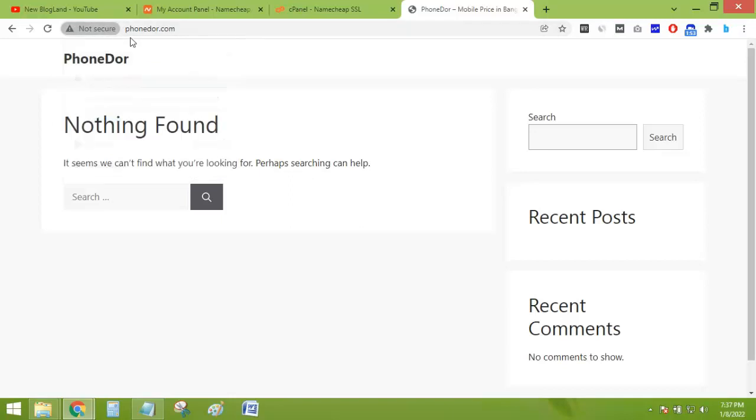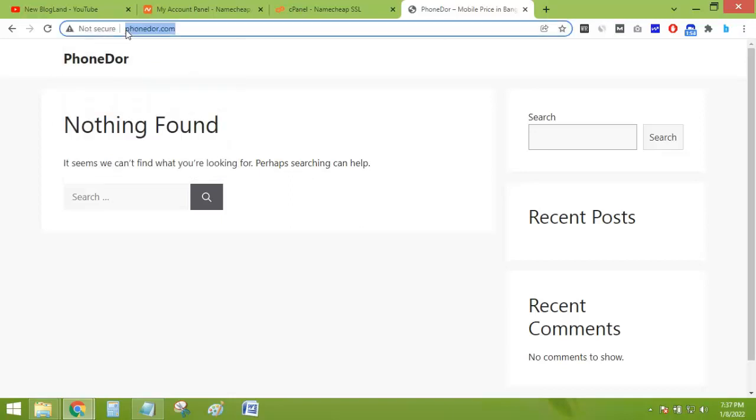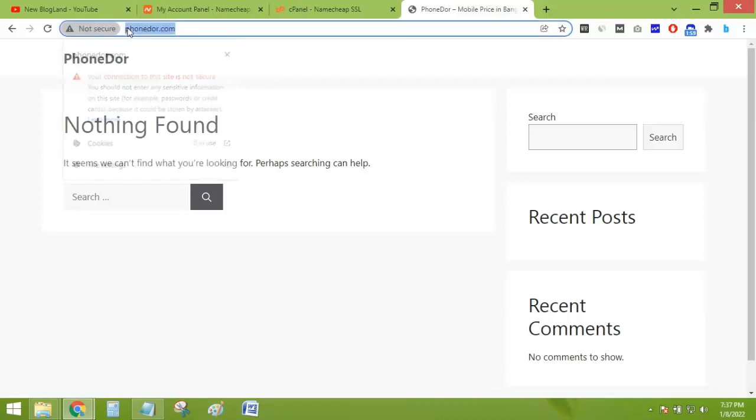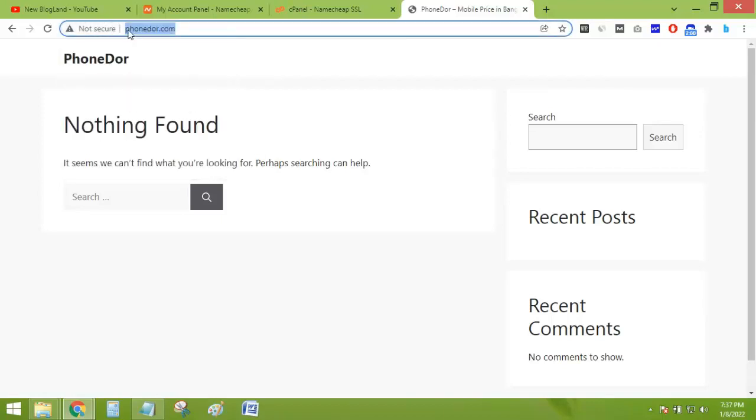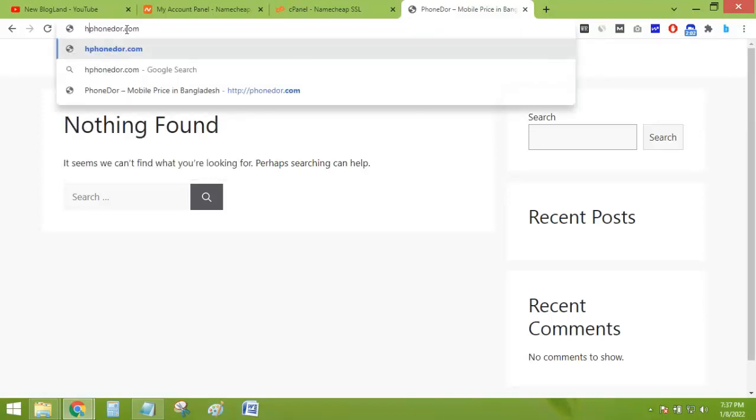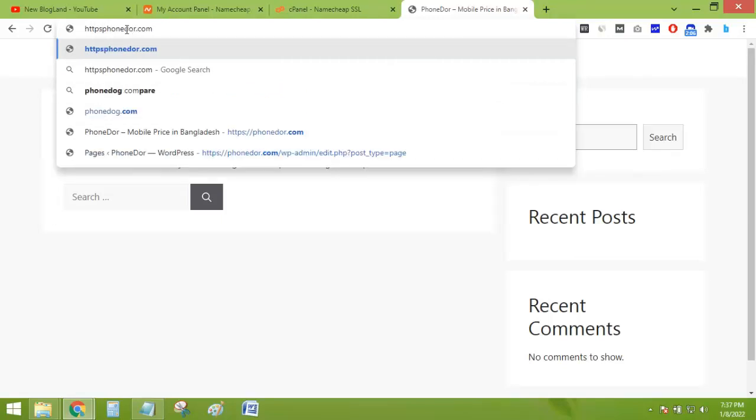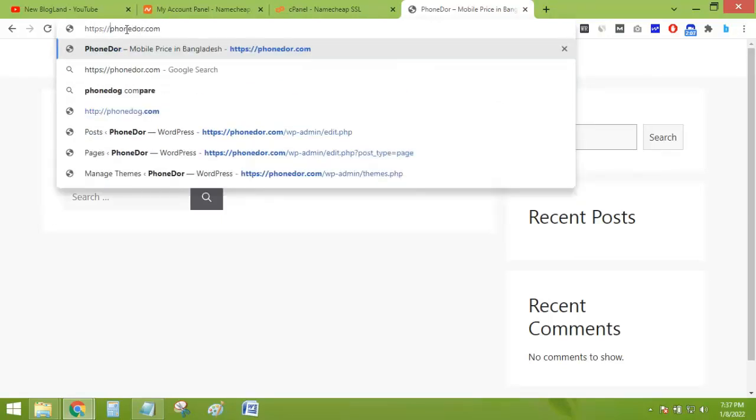I have to use HTTPS. For the first time, you have to type HTTPS.